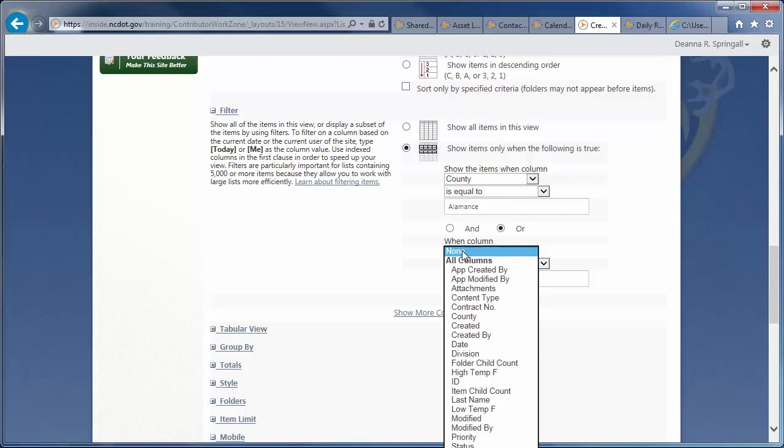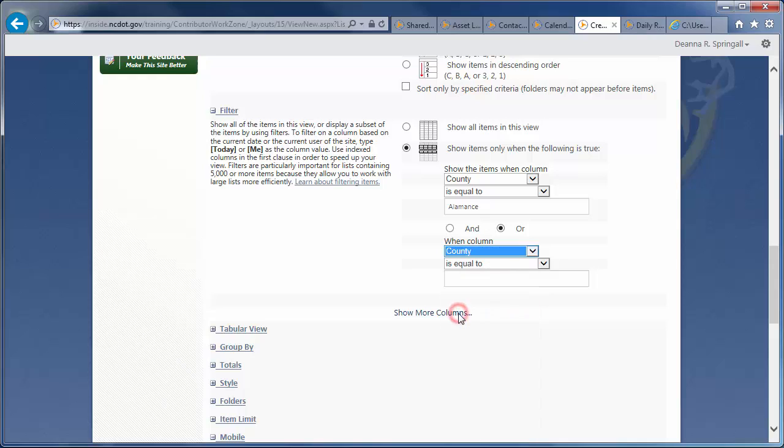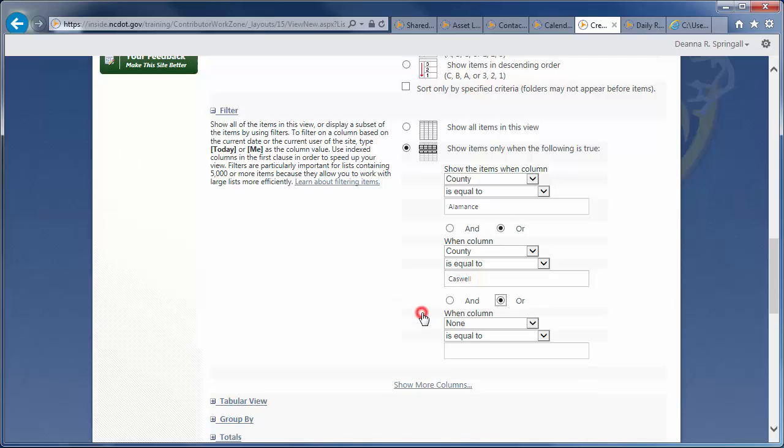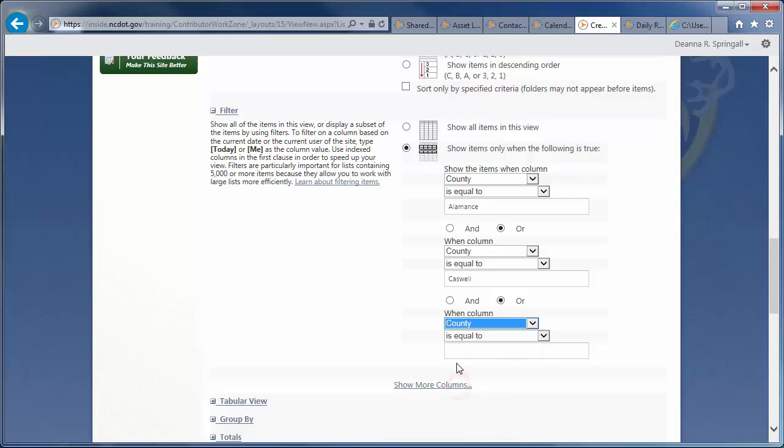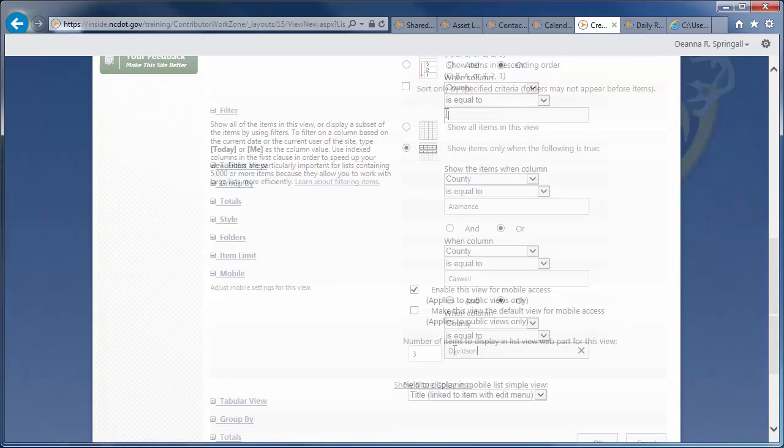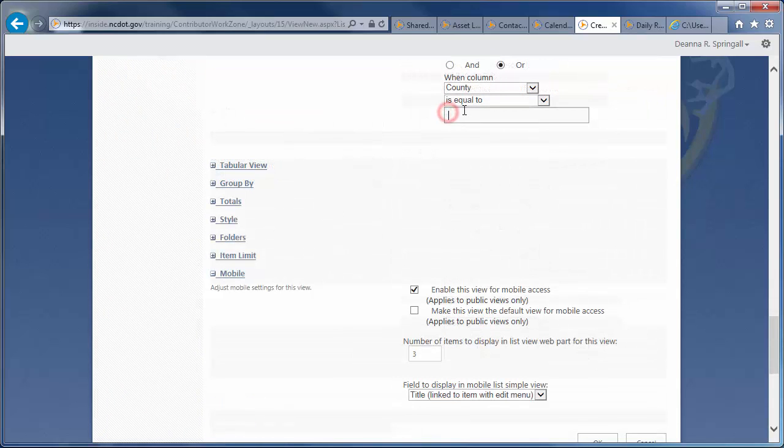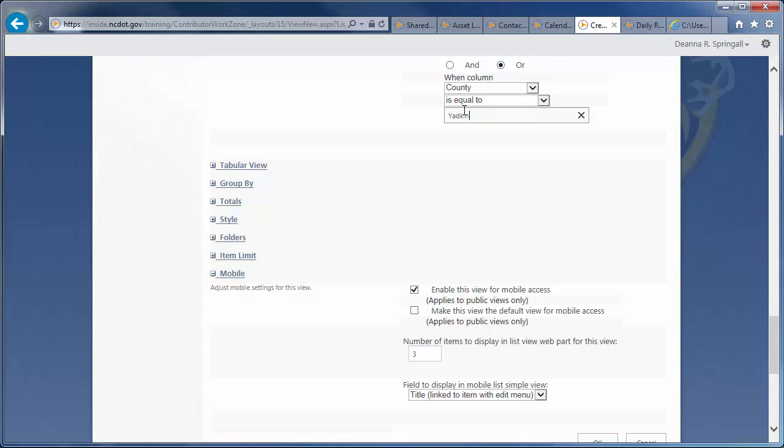But, we also want to include the remaining 10 counties in the logic. So, for each of the next 10 counties, click Show More Columns, and add the logic for each county. Here, we'll do Davidson County. And, you'll need to repeat this for Davie, Forsyth, Guilford, Montgomery, Randolph, Rockingham, Stokes, Surrey, and Yadkin counties.